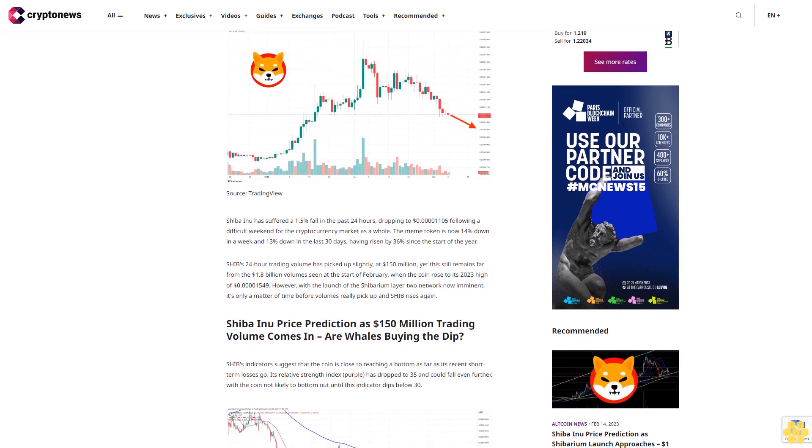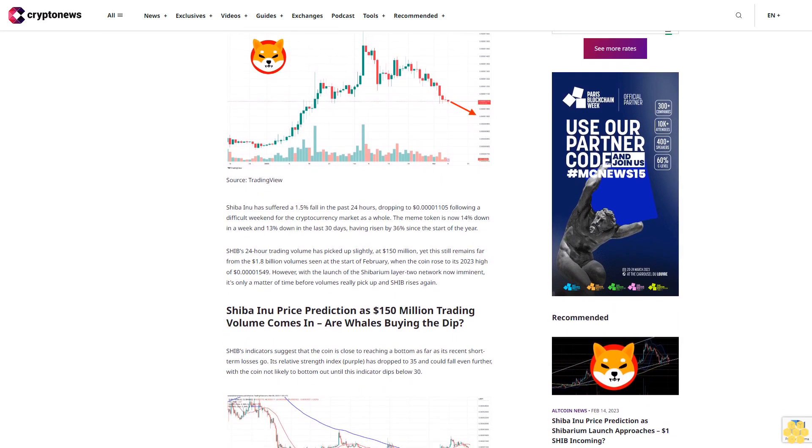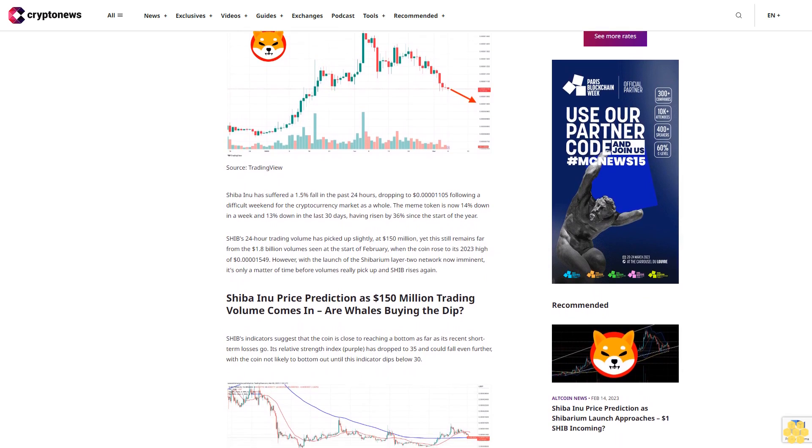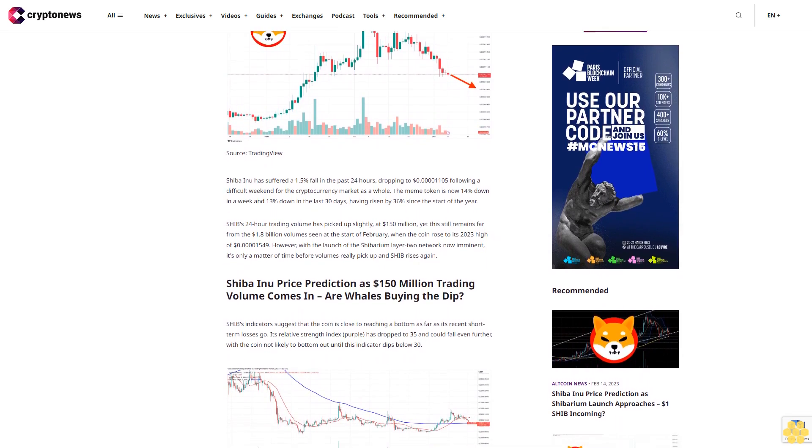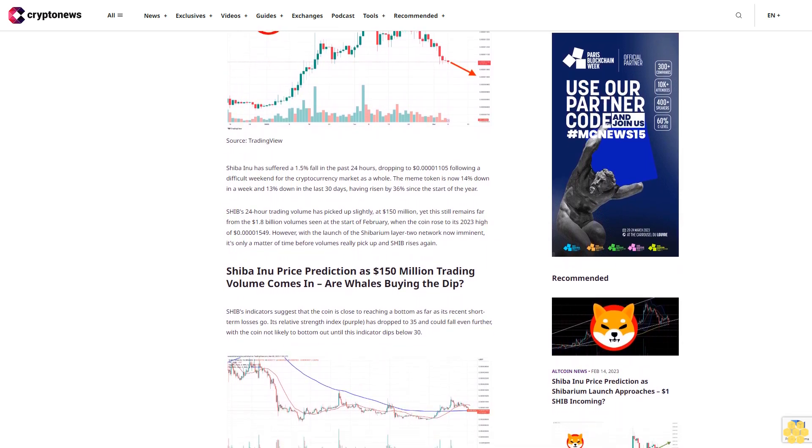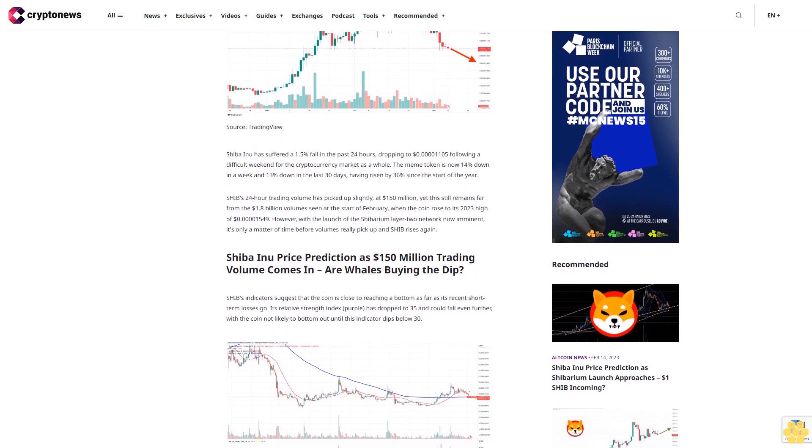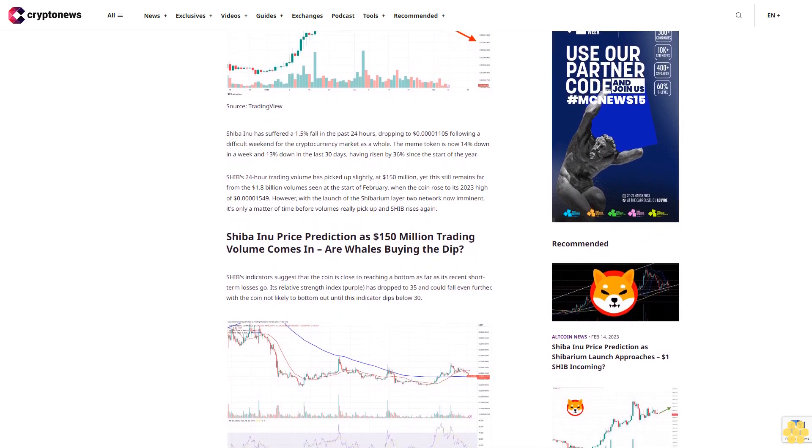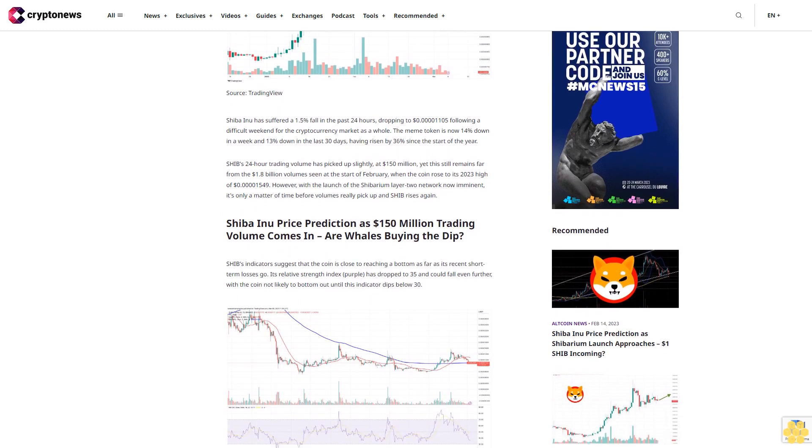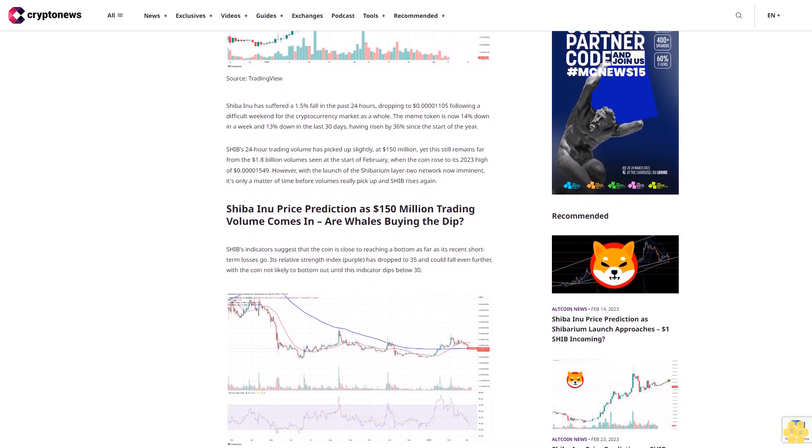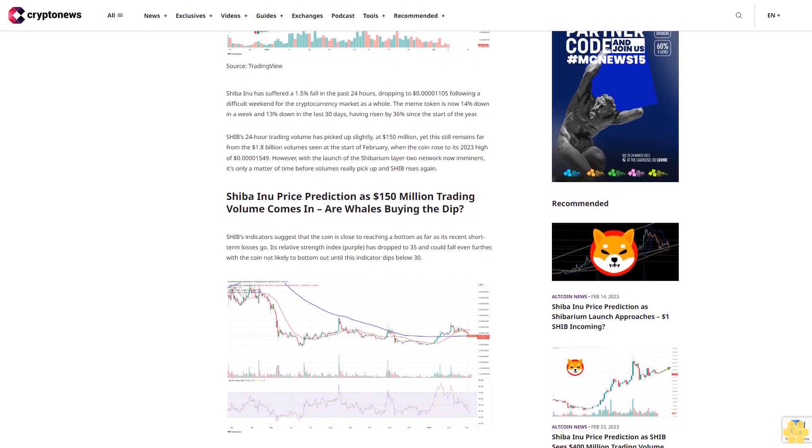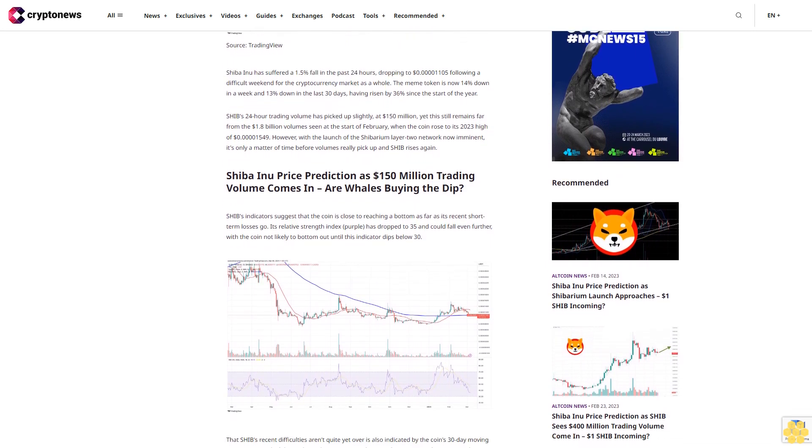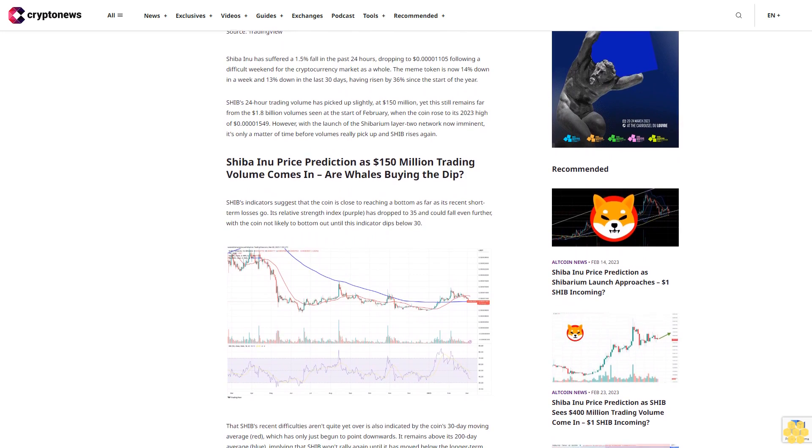Having risen by 36% since the start of the year, SHIB's 24-hour trading volume has picked up slightly at $150 million, yet this still remains far from the $1.8 billion volume seen at the start of February when the coin rose to its 2023 high of $0.00001549. However, with the launch of the Shibarium layer-two network now imminent, it's only a matter of time before volumes really pick up and SHIB rises again.